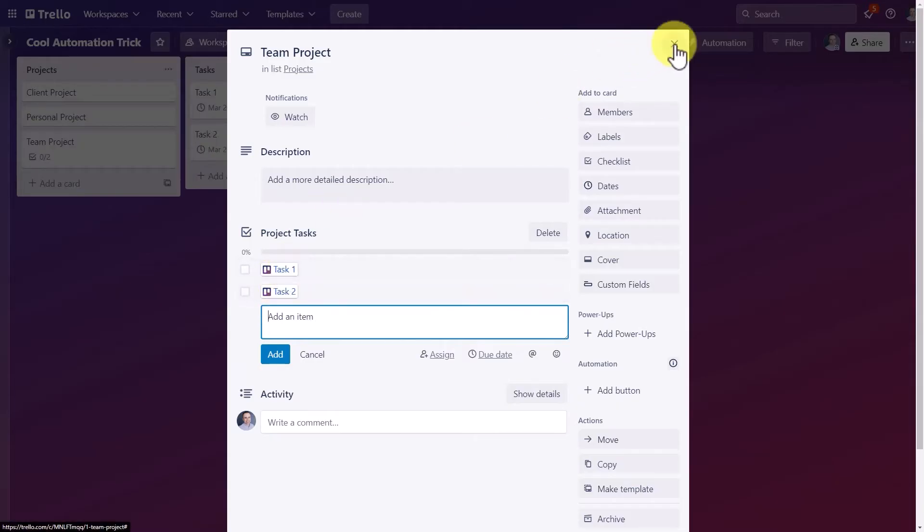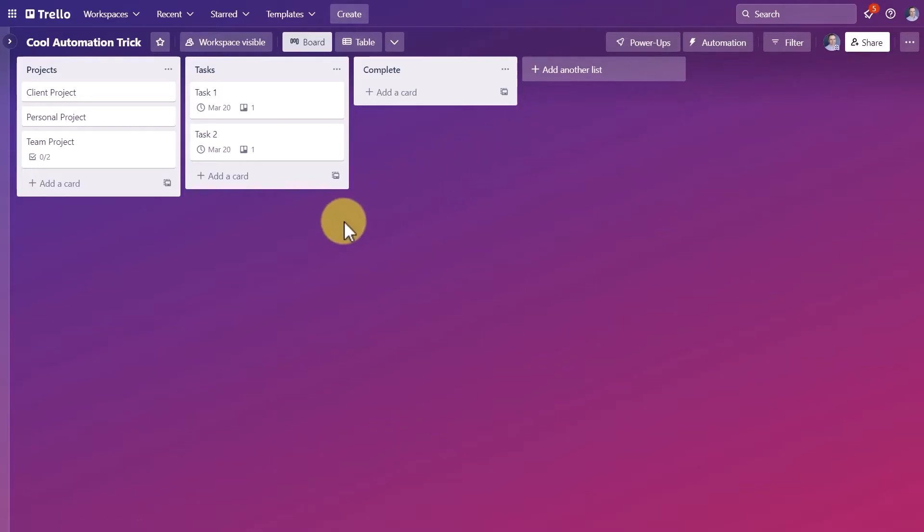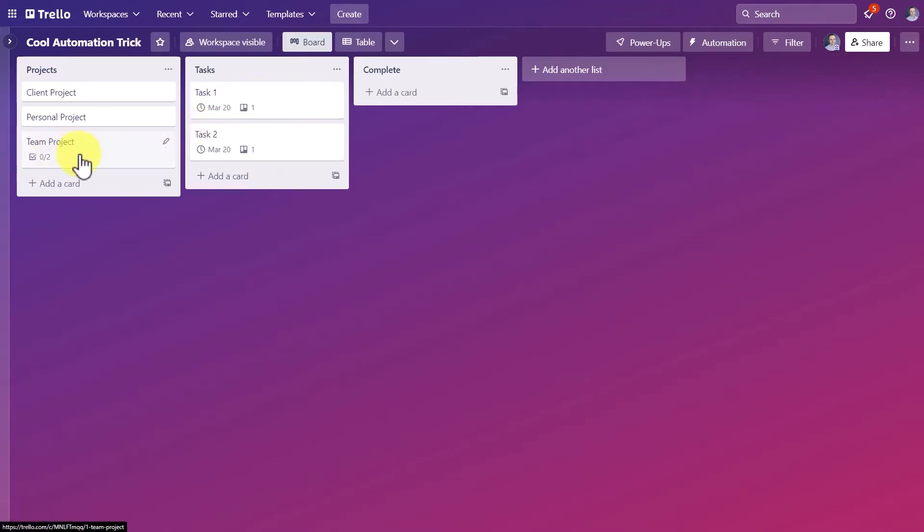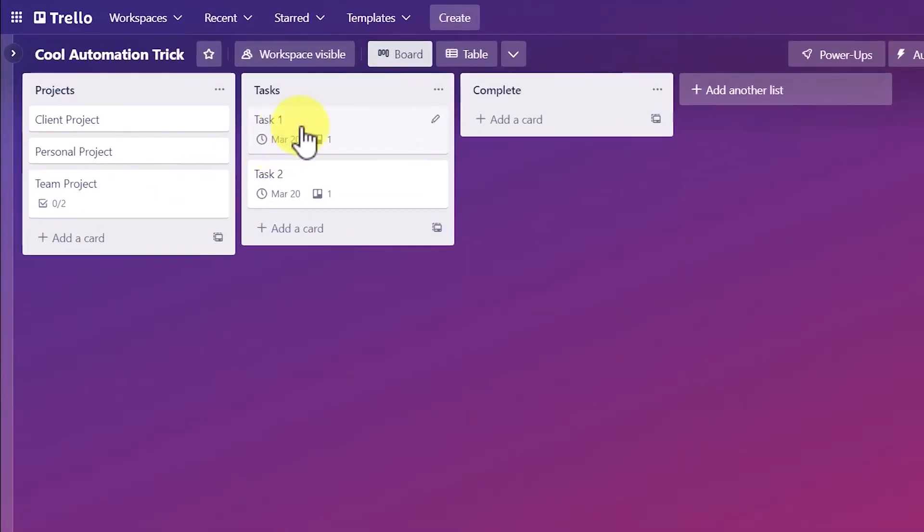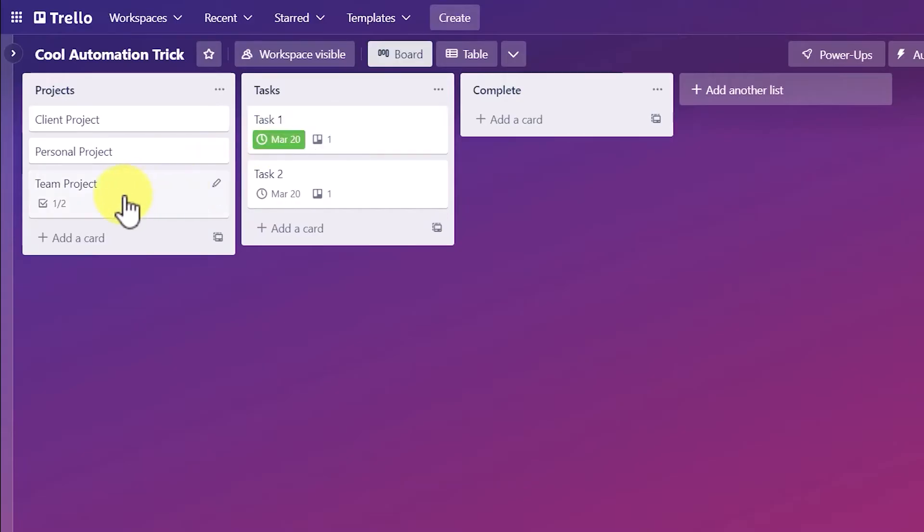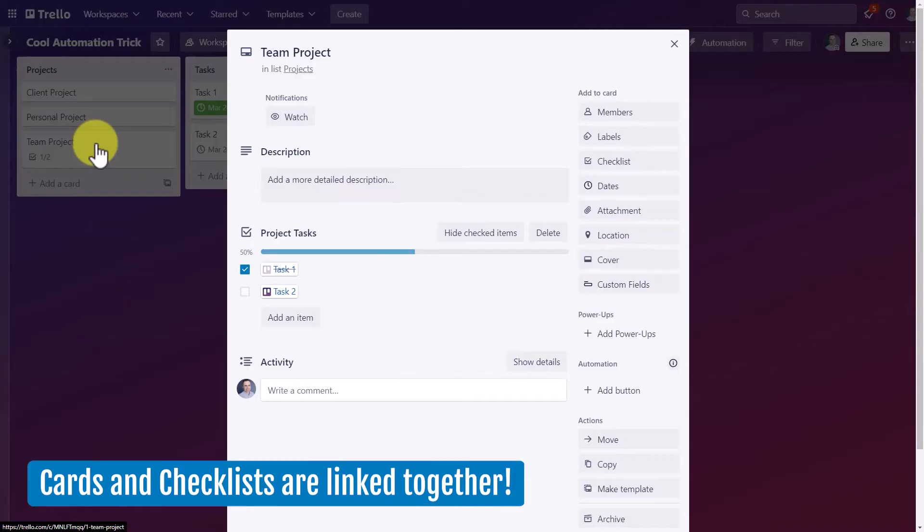And guess what? Over here within my tasks list, they've actually created separate cards associated with those tasks. But better yet, if I come over here and I've completed task number one, I'm going to mark it as complete. It's going to record it as completed over here as well.